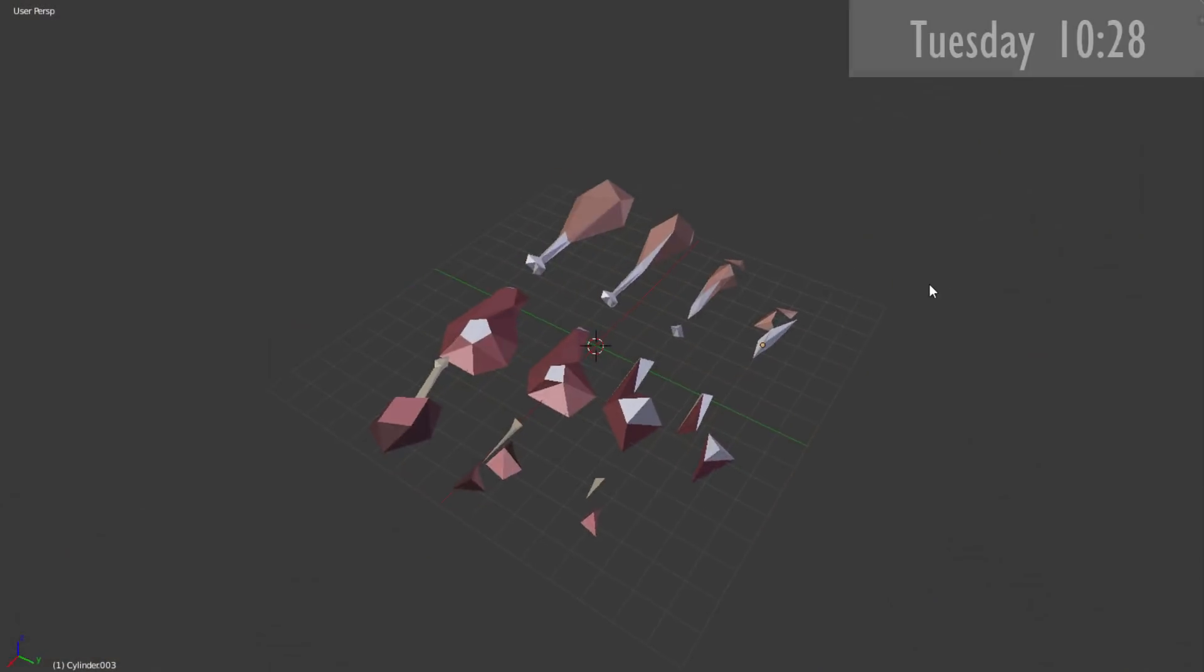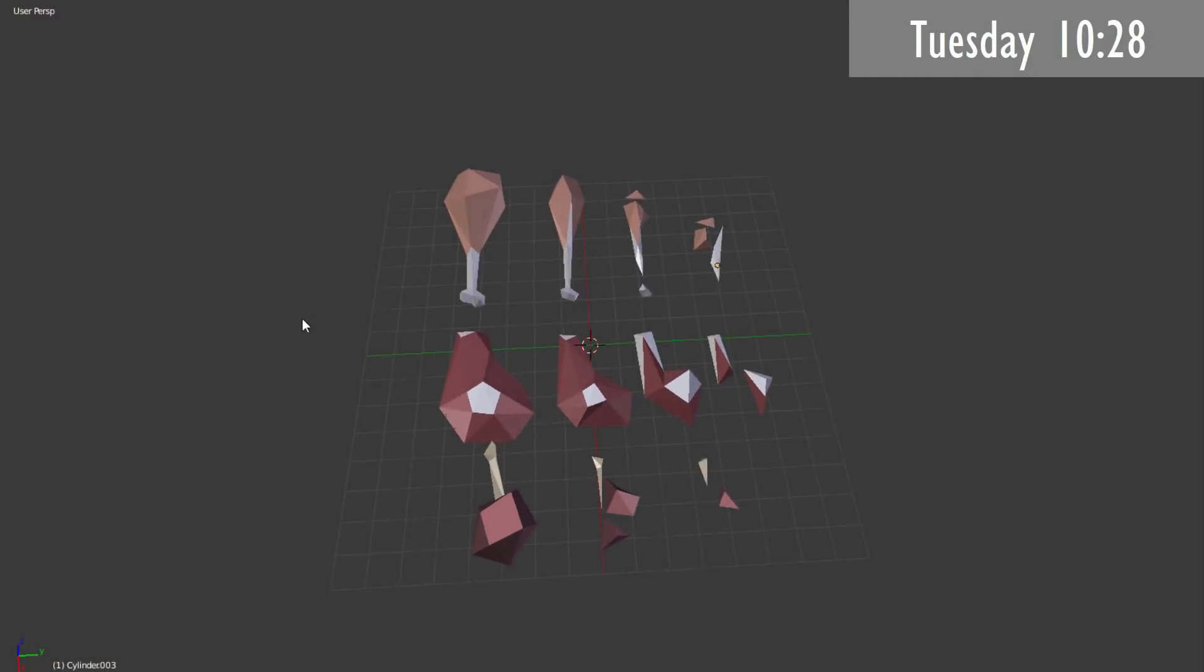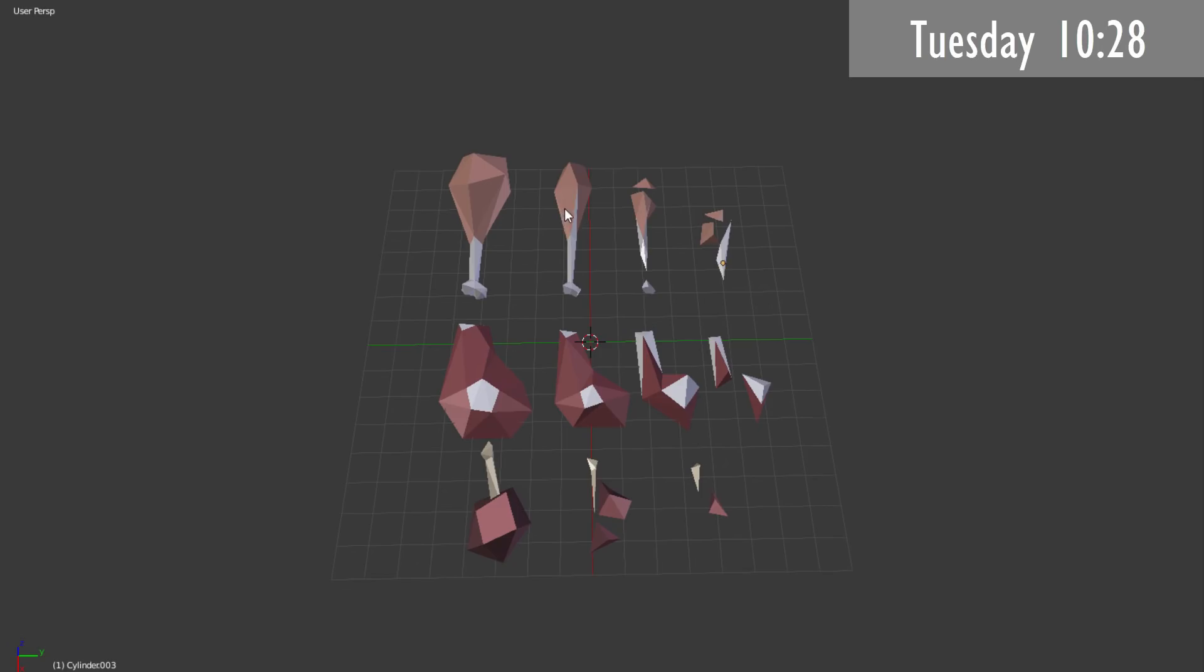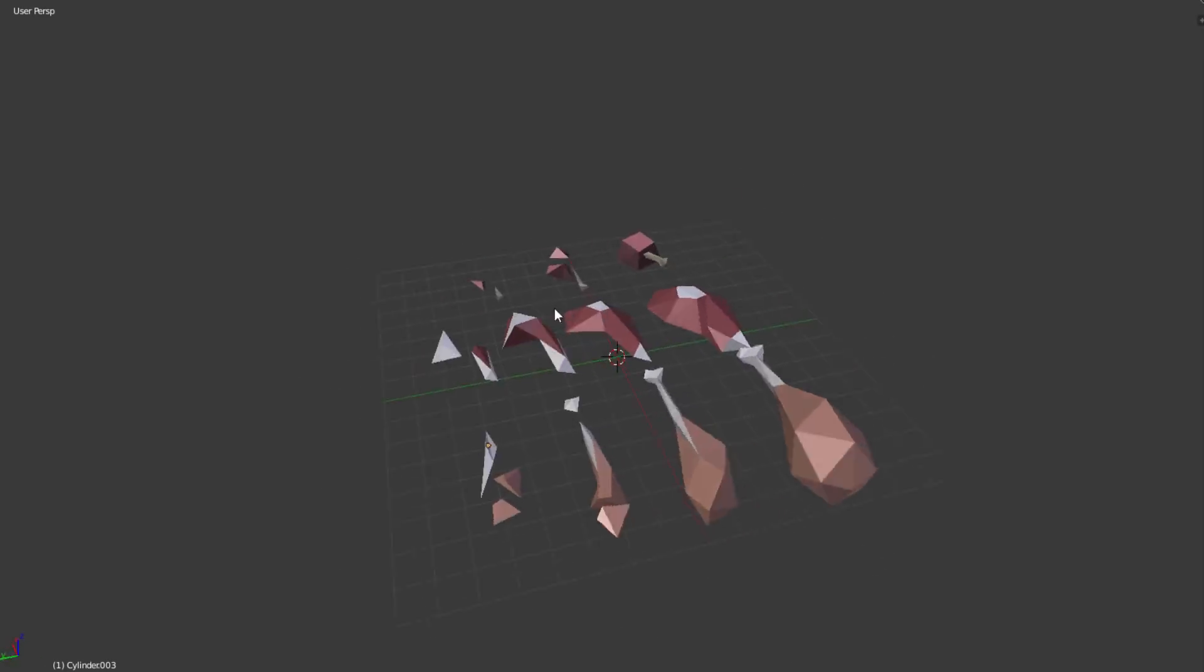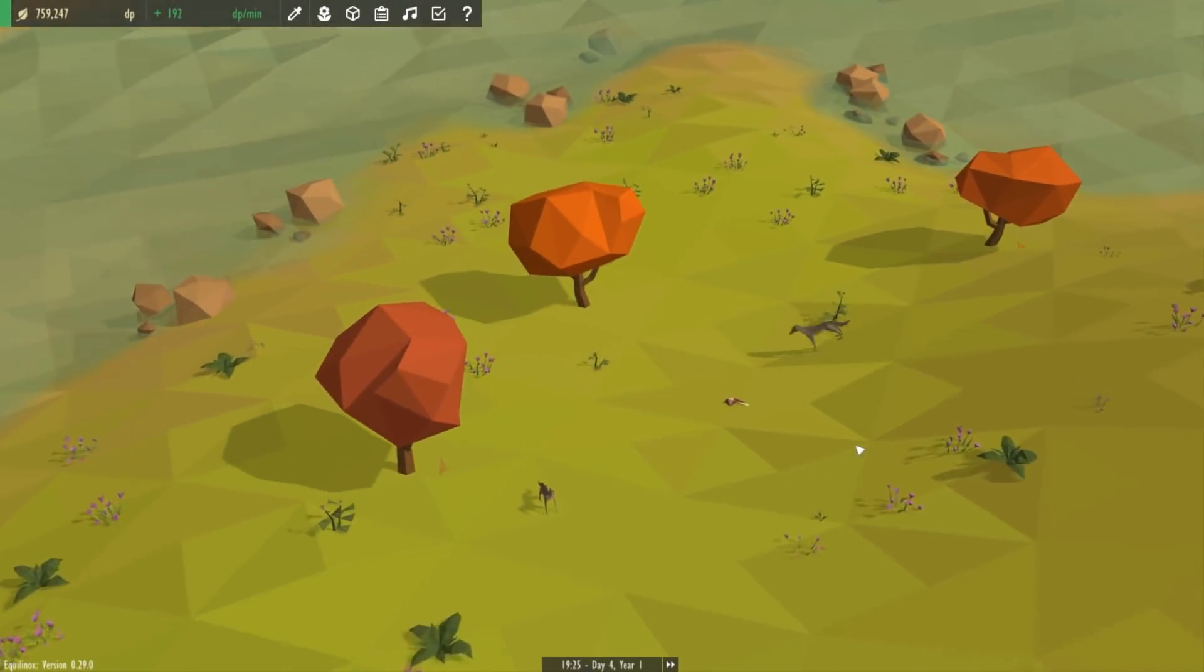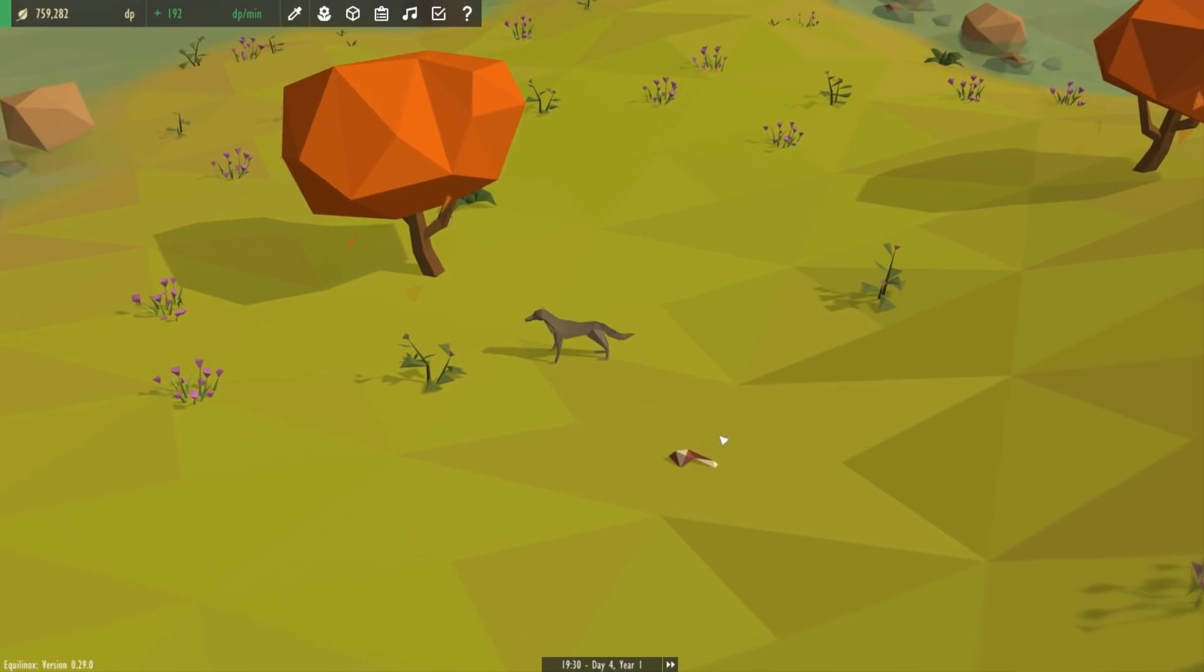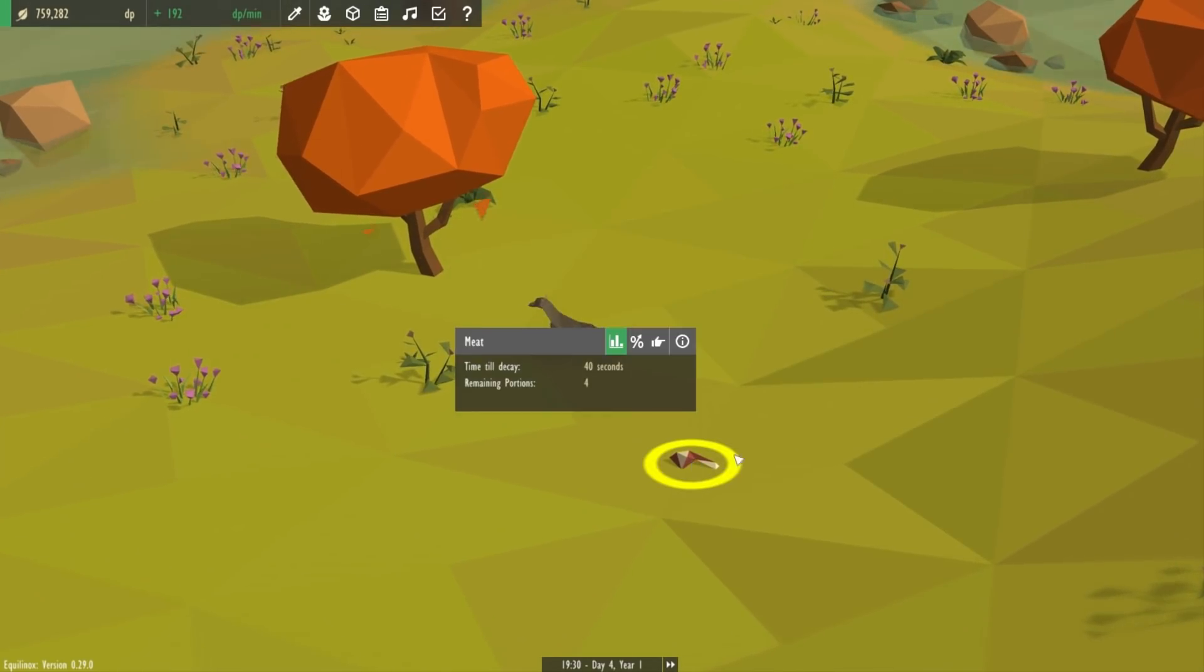Next up, just another quick fix. I had to redo some of the model stages for the meat in the game because some of the smaller model stages were a bit too small and they weren't really visible in the world. So I've made them a bit bigger and you can see that they're much more visible now.